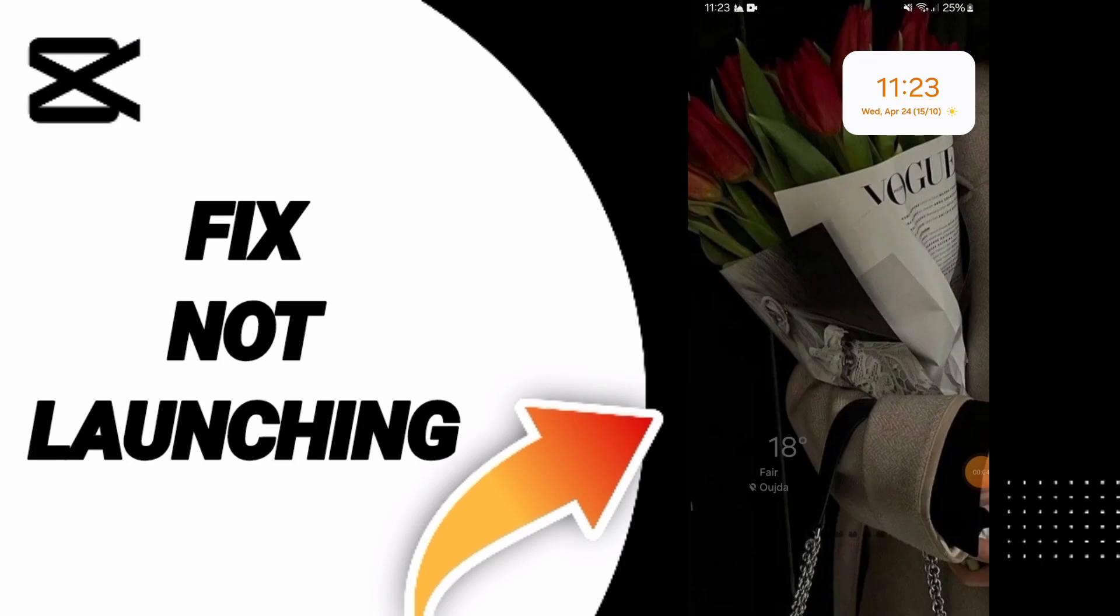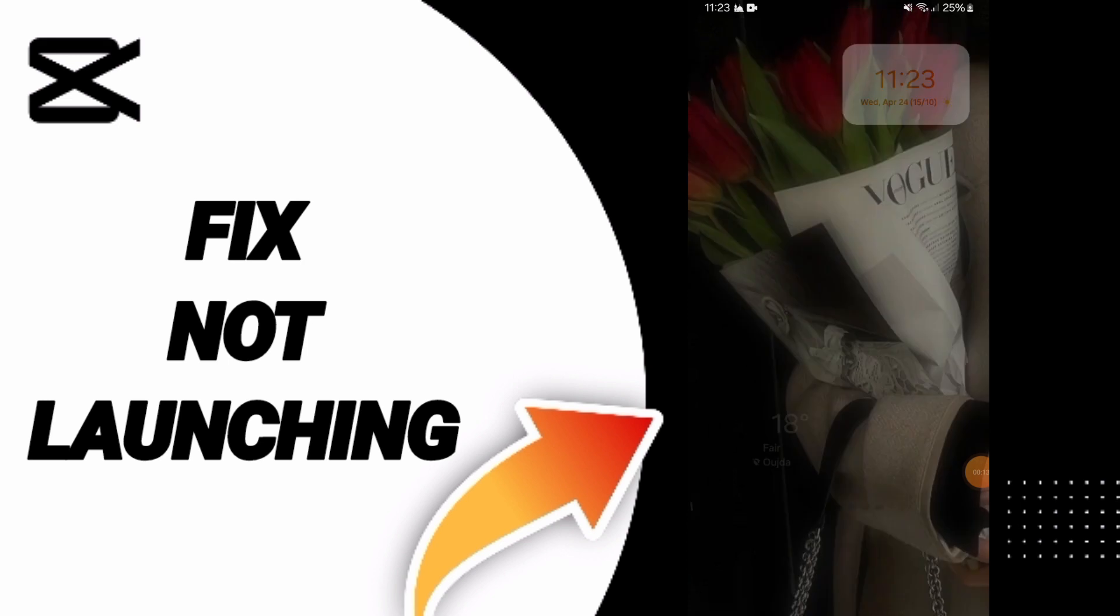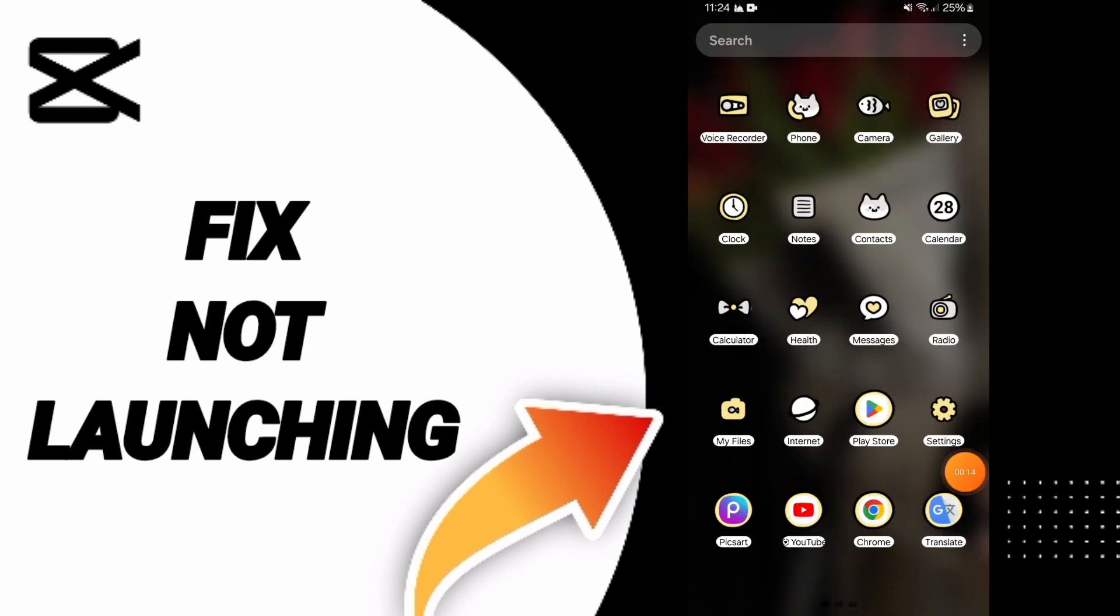Everyone, today we will talk about how to fix or how to solve the problem of CapCut not launching. To know how to fix or solve the problem of CapCut not launching, you should just go to settings.